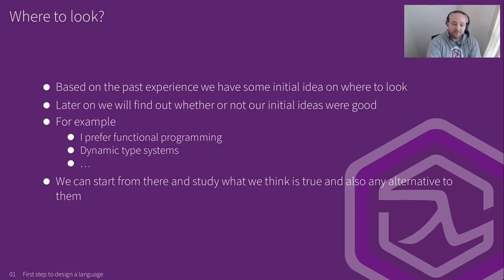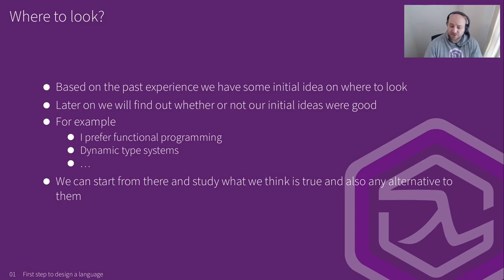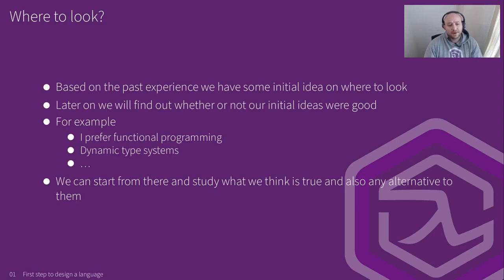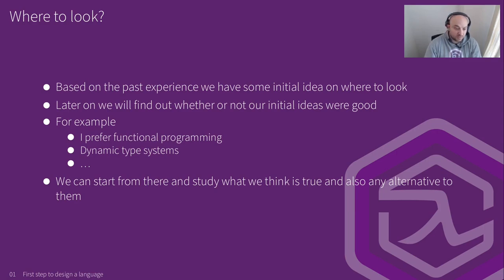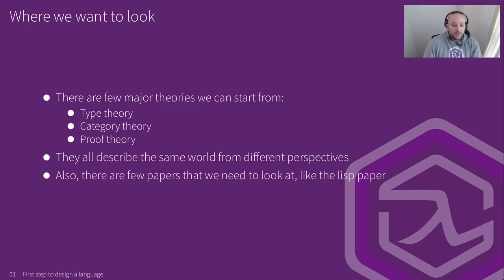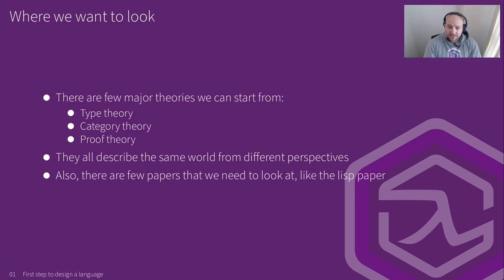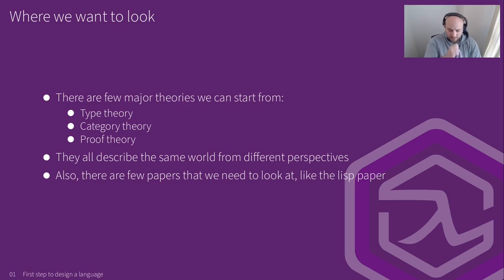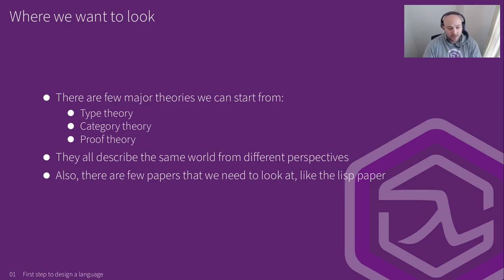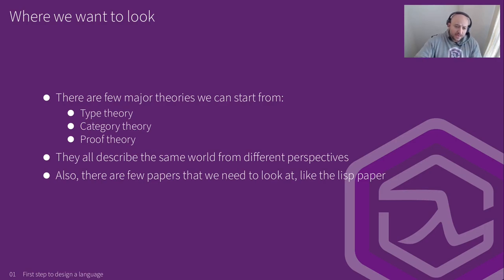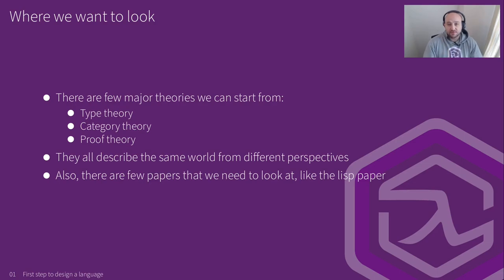So like in my case, I prefer program like a functional programming language. So obviously, I like studying to be a functional programming language. I used to prefer dynamic type systems, not anymore. But still, I need to study and figure out which one suits my needs better. Right. So that's what we're going to do. And based on that, there's like three major theories that we can start from: type theory, category theory and proof theory. We're going to look at all three in this video series.